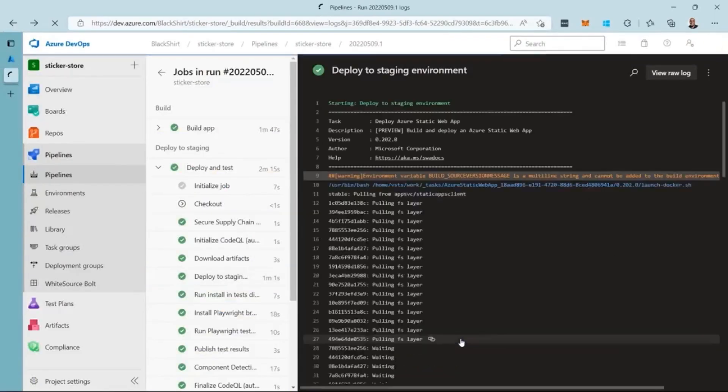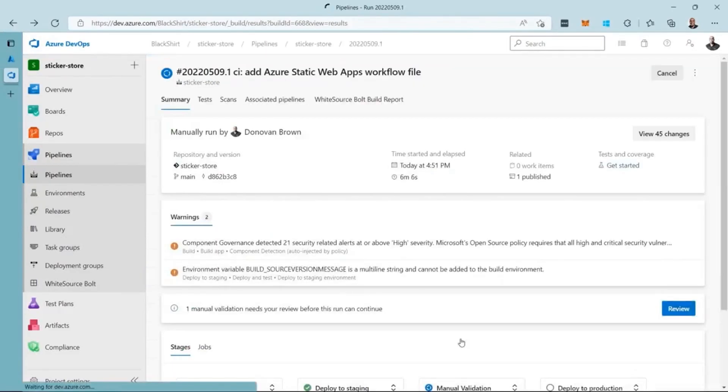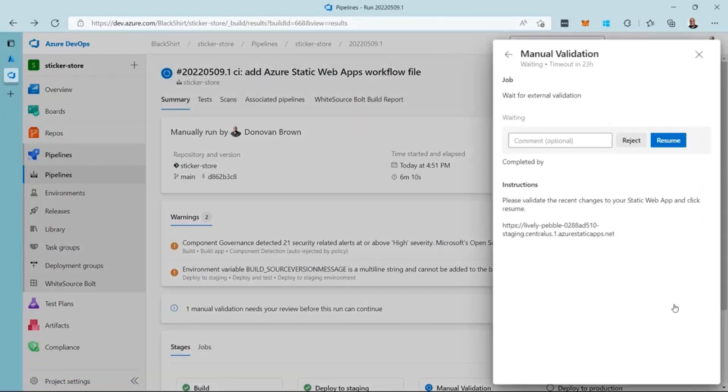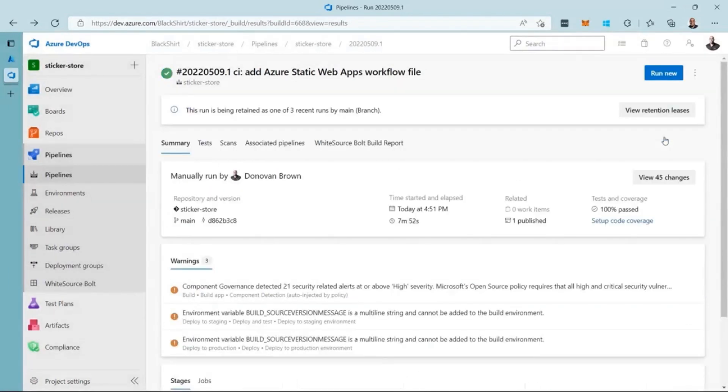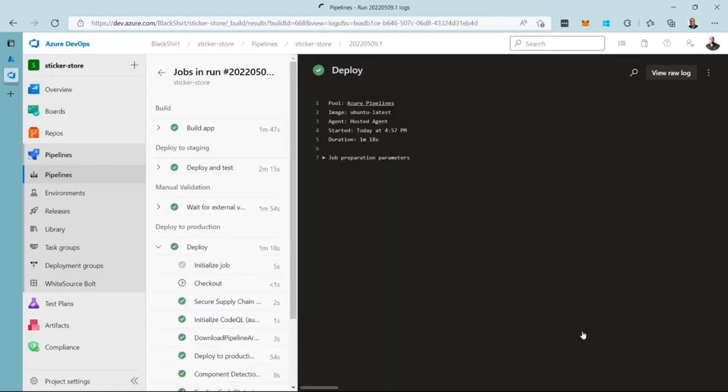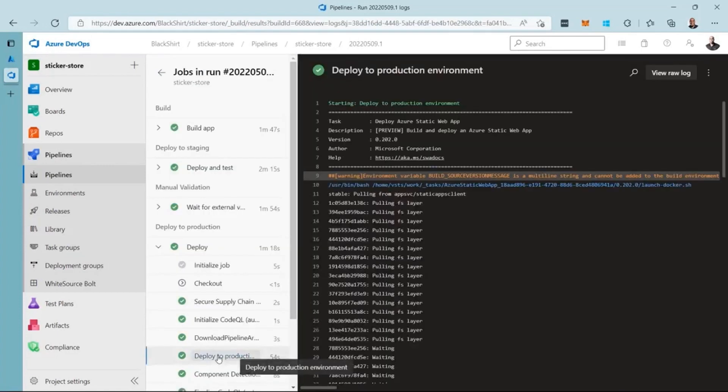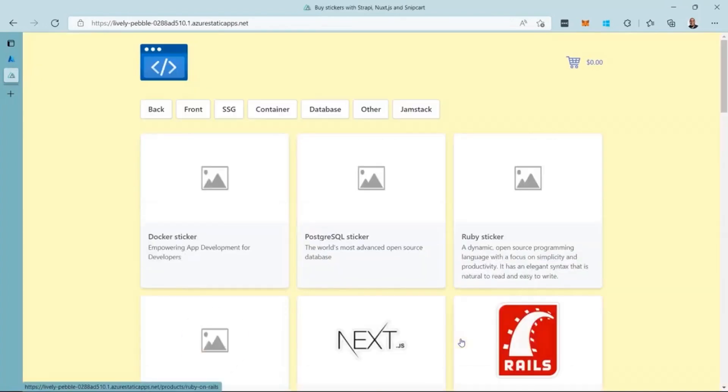The staging site looks good to me, so let's go approve the manual intervention. I click review and enter an optional comment. Then I click resume. The pipeline will now deploy the site to production. Once the pipeline is complete, as I have done before, I can use the logs to navigate to my deployed code.